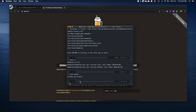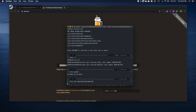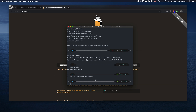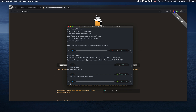The next step is to type 'brew tap adoptopenjdk/openjdk' and hit Enter. Because I already have this installed, you won't see much. But if this is the first time, homebrew will clone OpenJDK from GitHub — you'll see something running below and it will keep going until you see a new line. Just be patient.